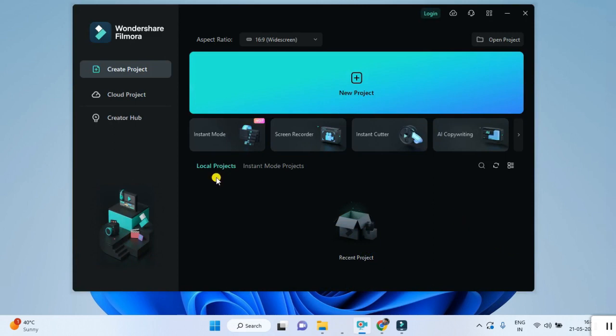Now you can click here on the new project. Once you click that new project option, your Filmora environment is open.